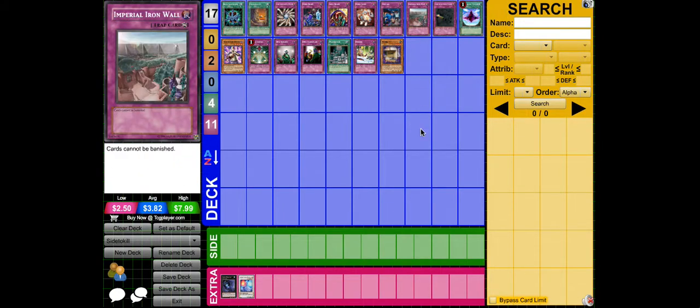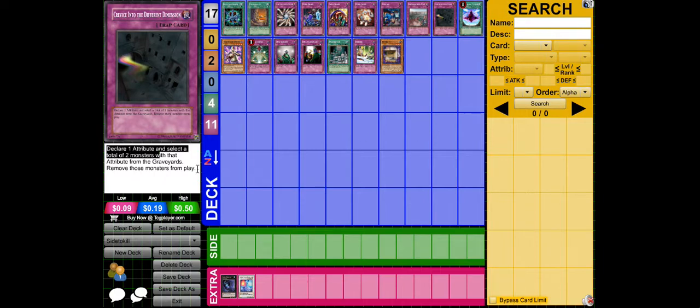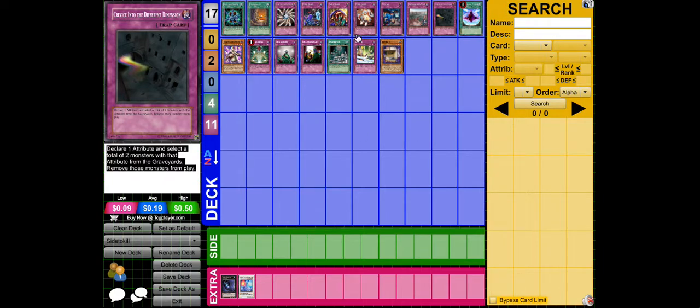Imperial Iron Wall for Relics effects, it can't be used. This card, I can't say it, but they play every attribute, so it can remove from play the Relics from the grave. You can use the effects.